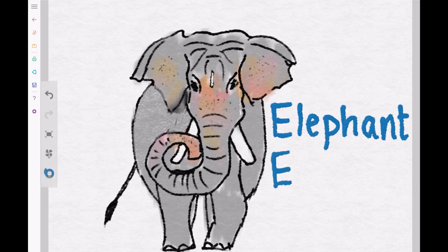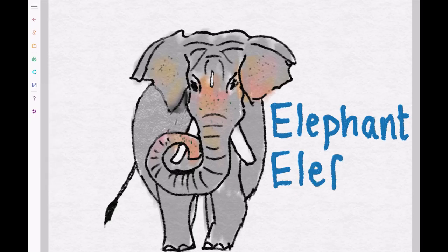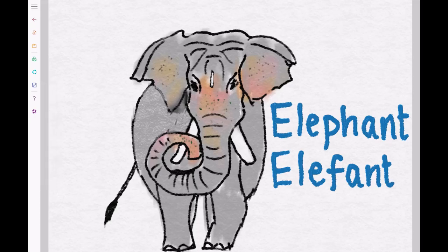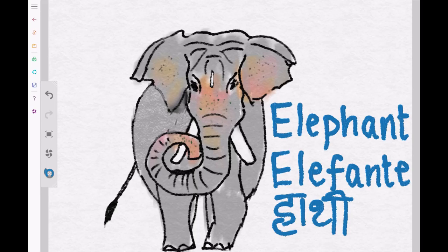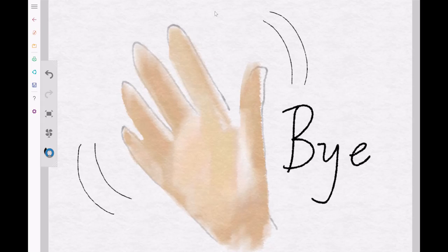In Spanish they are called elephante, and in Hindi they are called hathi. My friends, see you next time.